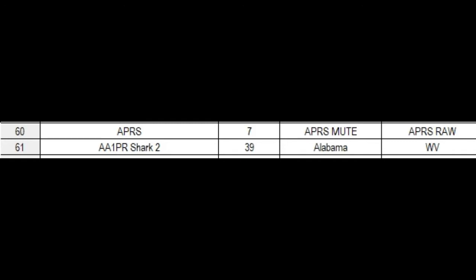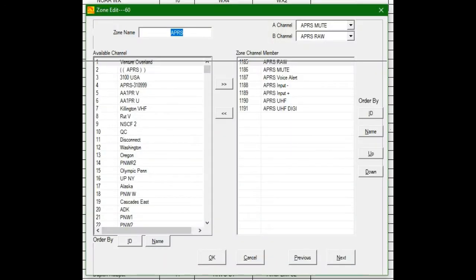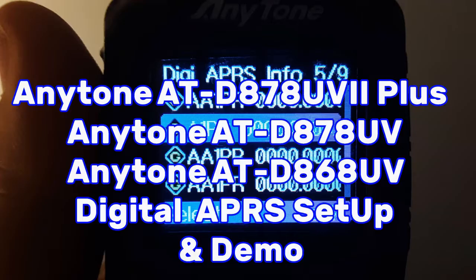So if you want to scan those, you can do that. If you're not going to scan the channel and you're just manually going to rotate the knob, there's probably no reason to create a zone. So when you click in the zone, this is what comes up. And this is how I have mine set. Raw, mute, voice alert, input negative, input positive, UHF, and the UHF digital. And then you click OK. And you're done pretty much for this part.